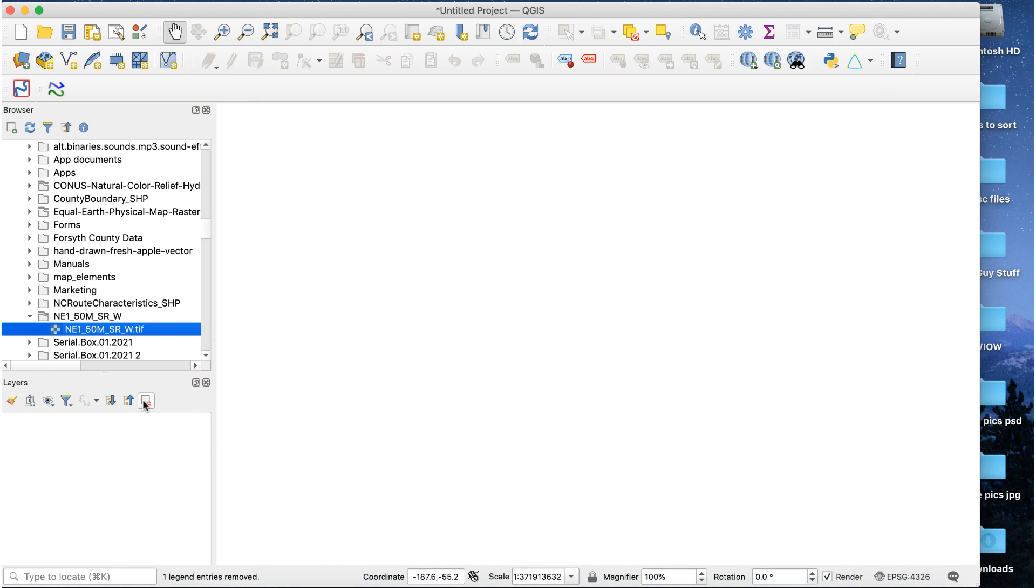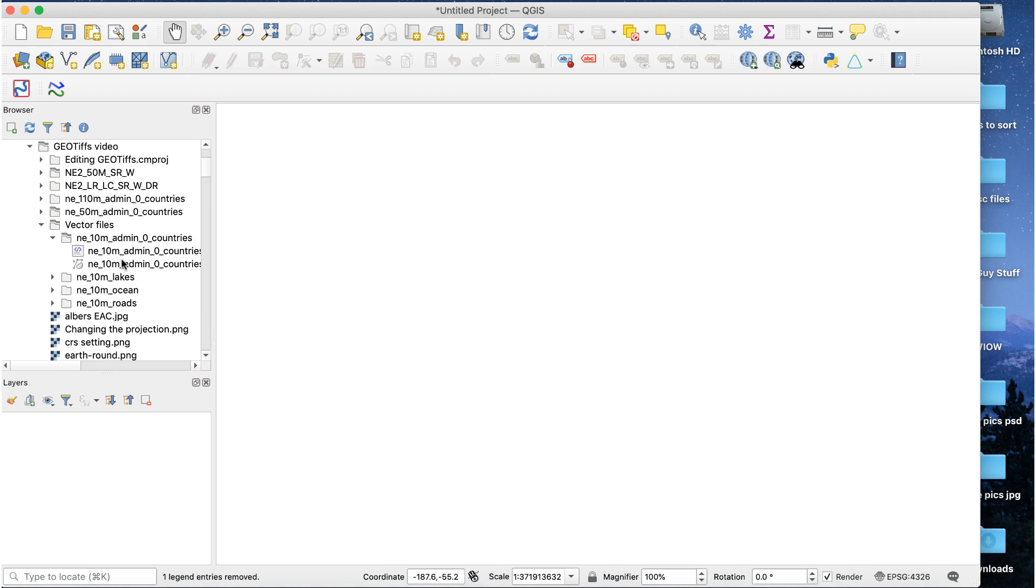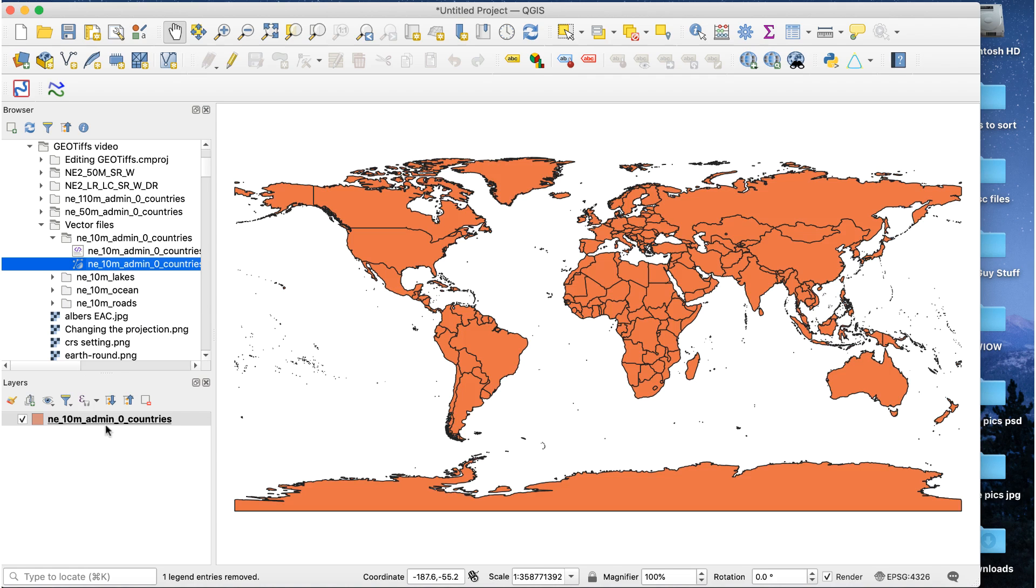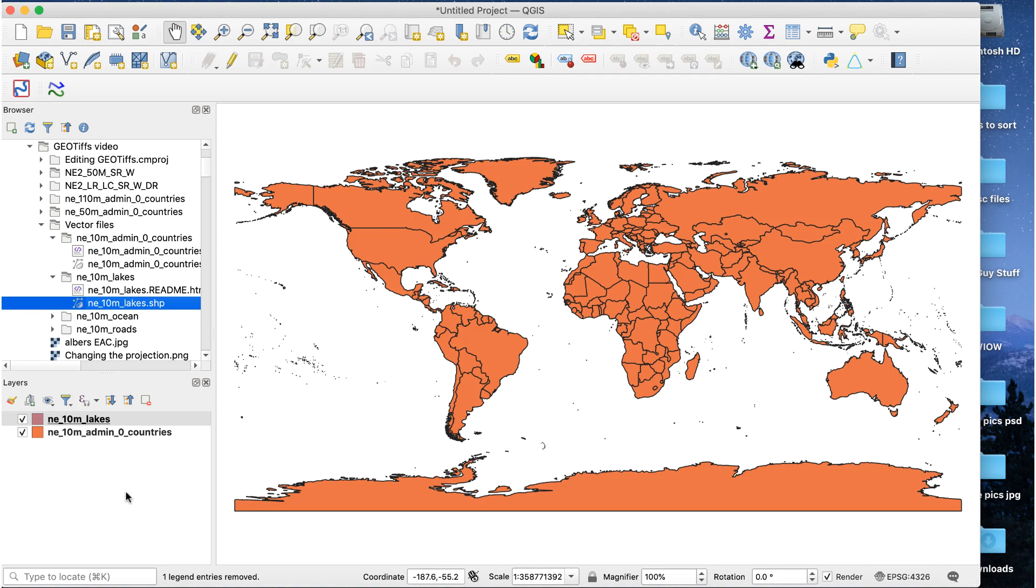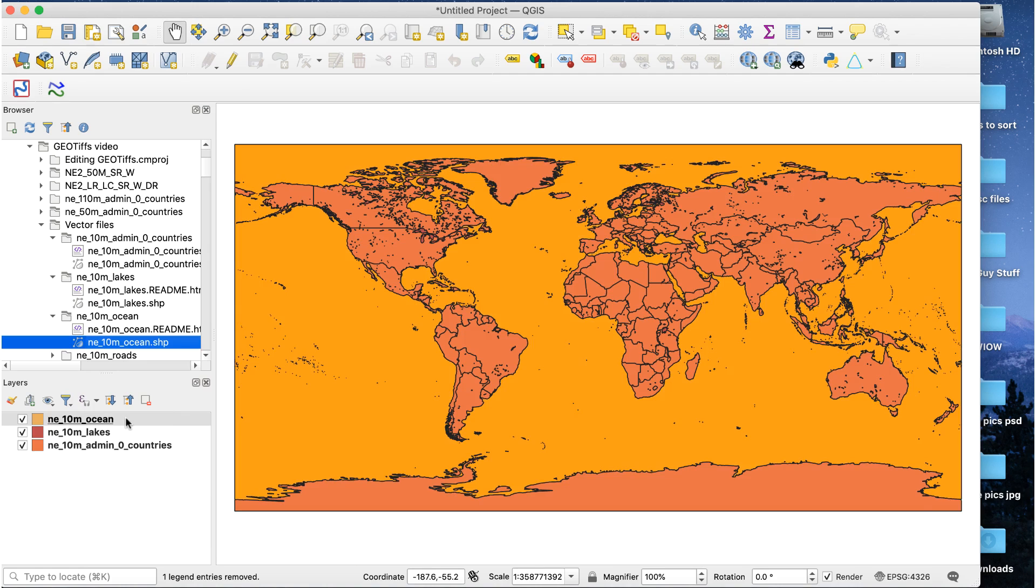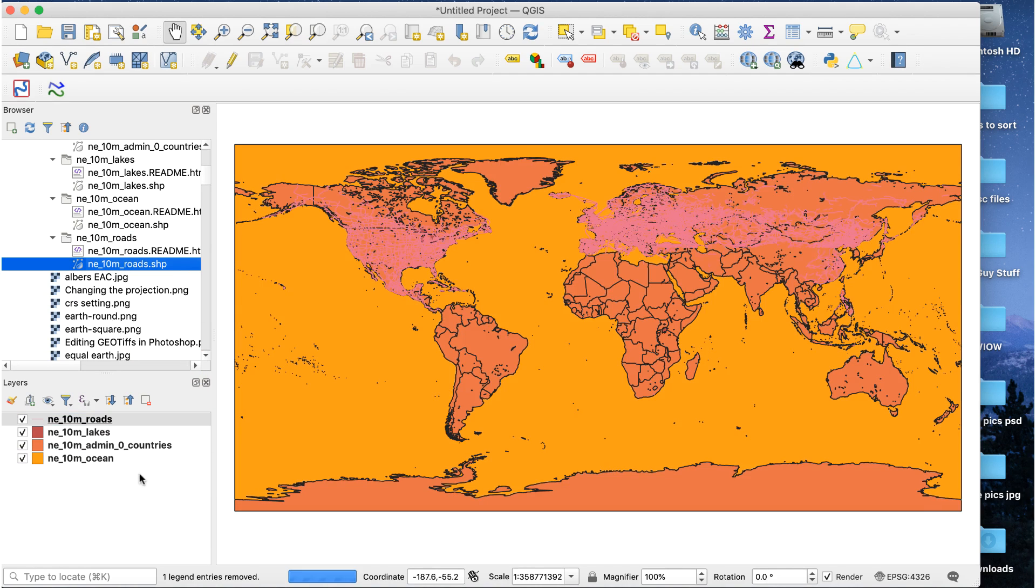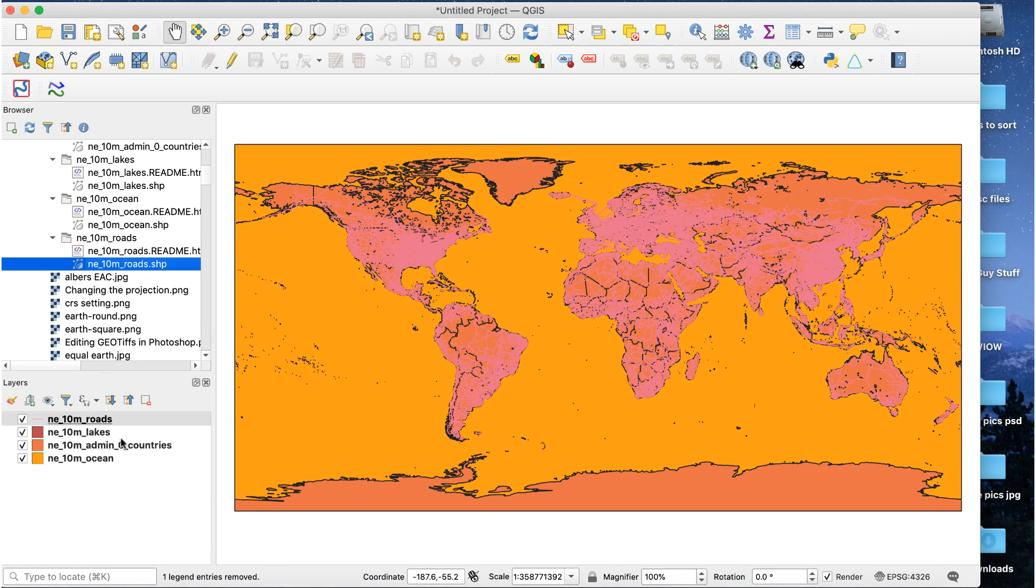You can either leave the raster file in your QGIS project to add the vector data or delete it. It doesn't matter at this point. We only needed to check the CRS for the raster file. That's why we brought it into QGIS, so we're done with it for now. Now your QGIS workspace is now set to whatever CRS the natural earth file uses. In this case WGS84.